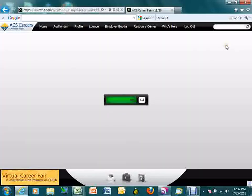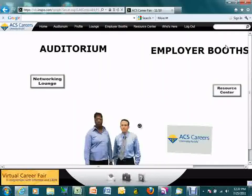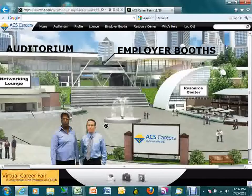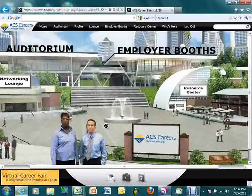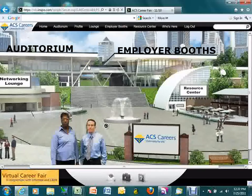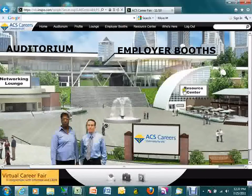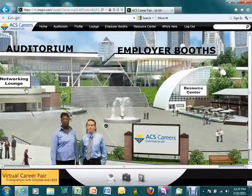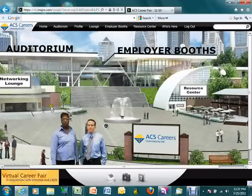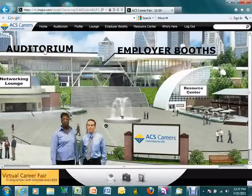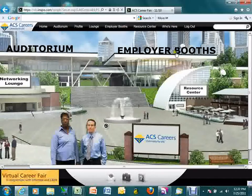On this landing page you can access a variety of the major parts of the event: the resource center, the networking lounge, the auditorium, and the employer booths.